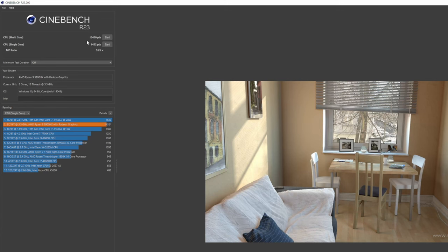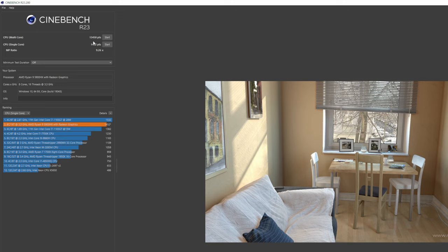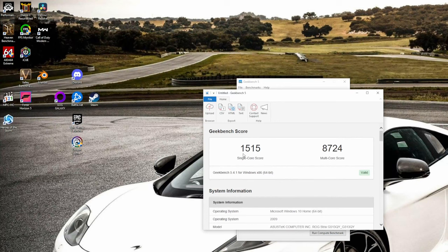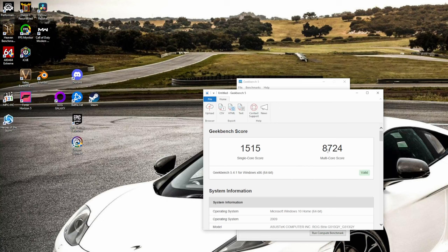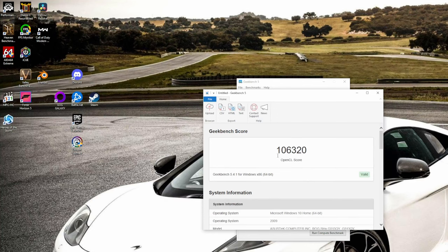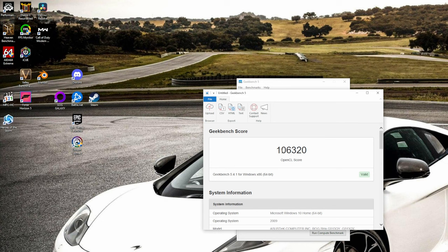Laptop got 13,450 for multi-core. Man, that's pretty close, I think, to the 9900K. And single-core, we beat it. This one got 1,452 points. So that's pretty cool. But let us move on. This guy got 1,515 for single-core, which is higher than 9900K, but only got 8,724 for multi, which is a little bit lower. The other one got 9,999 or something like that. Let's move on to the OpenCL test. And the laptop got 106,320. So, yeah, the 3080 is quite a bit faster here. But I was kind of expecting. But now let's move on to 3DMark.